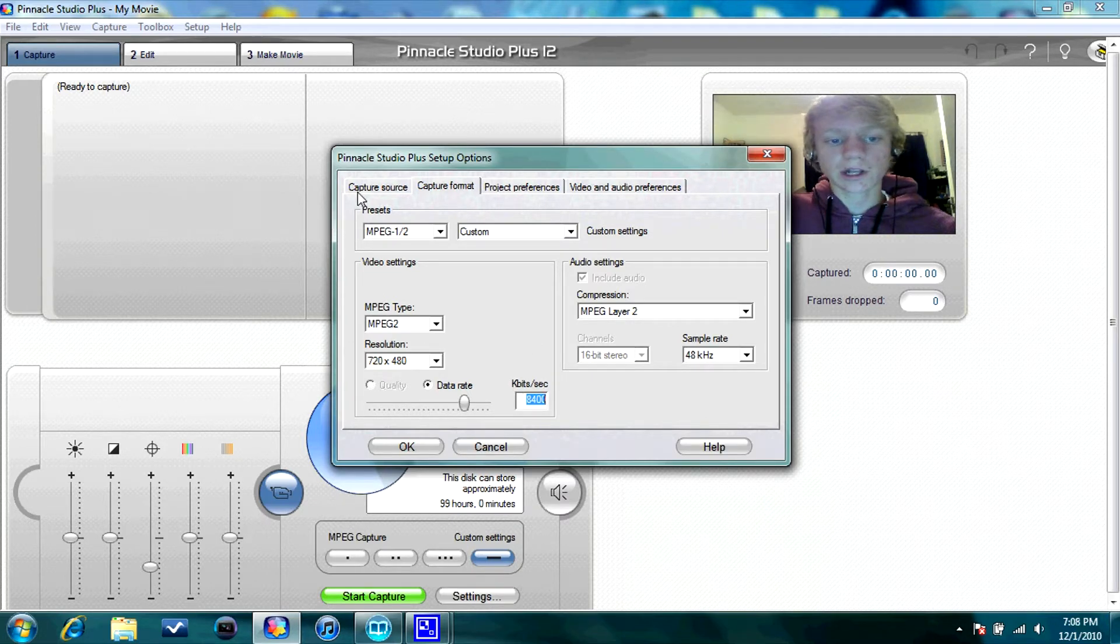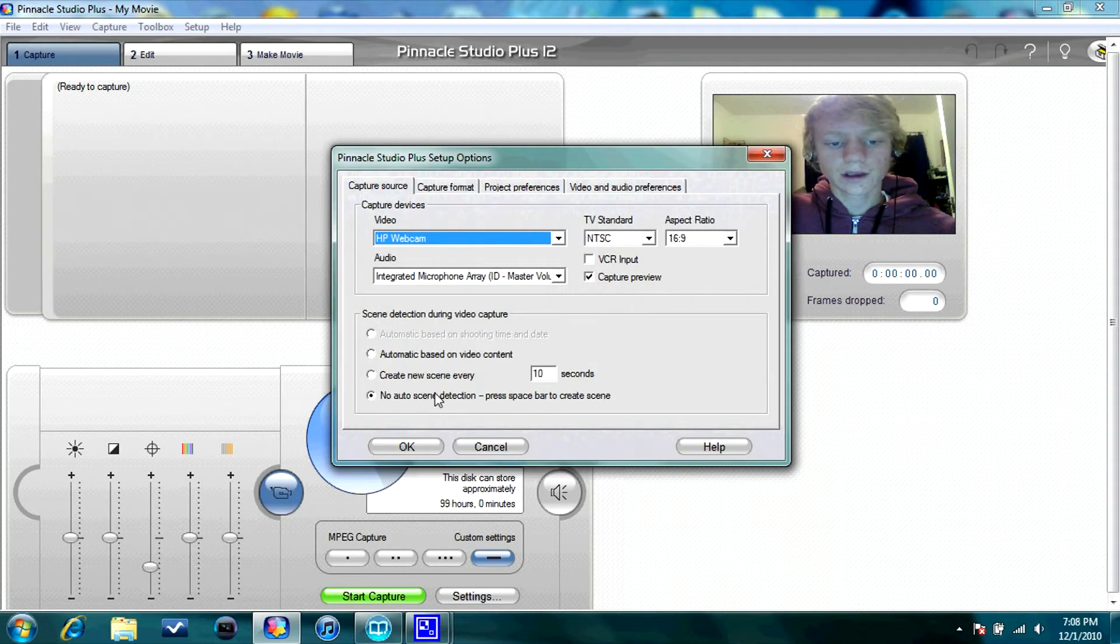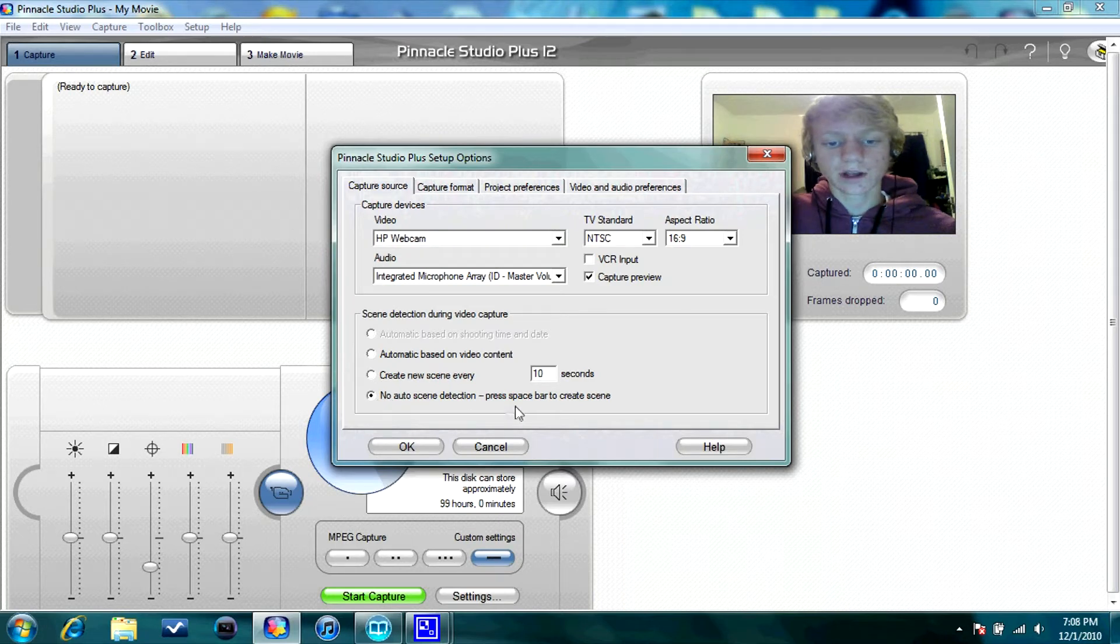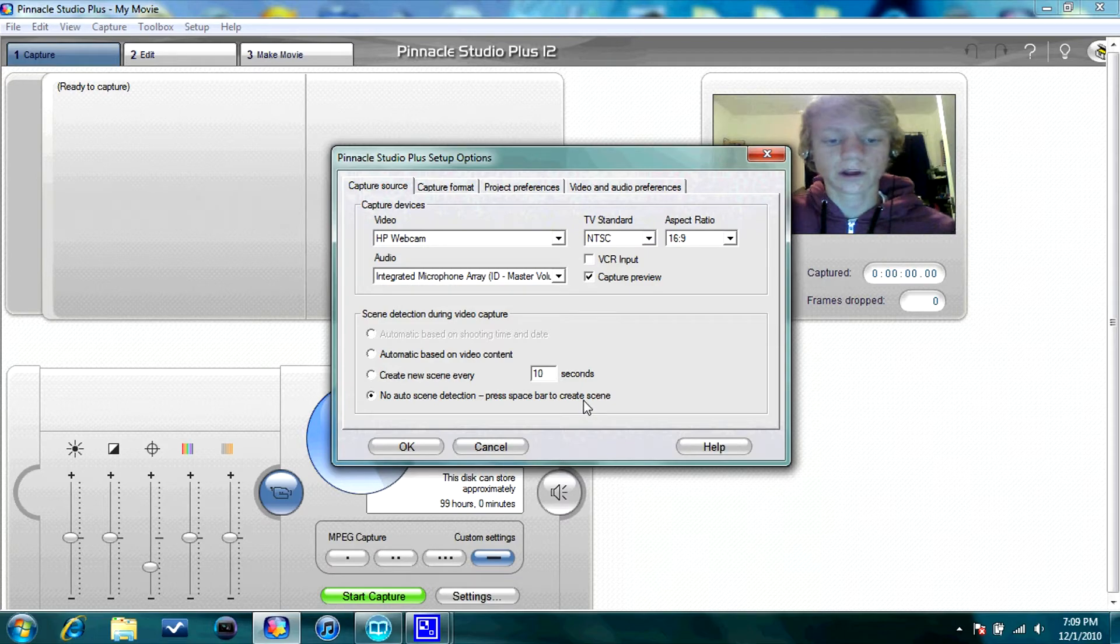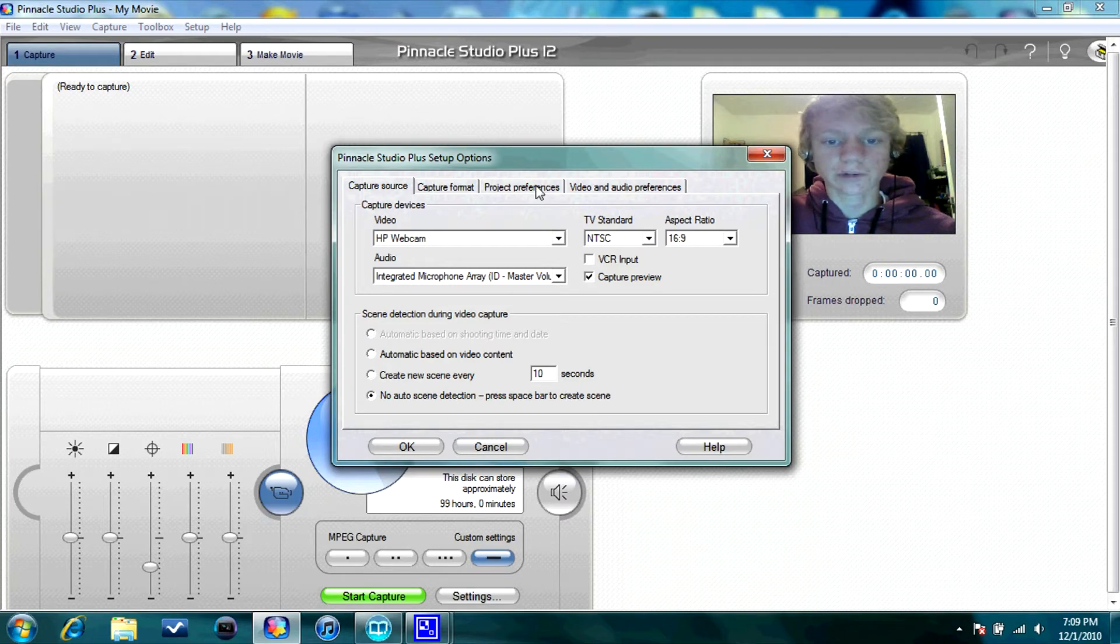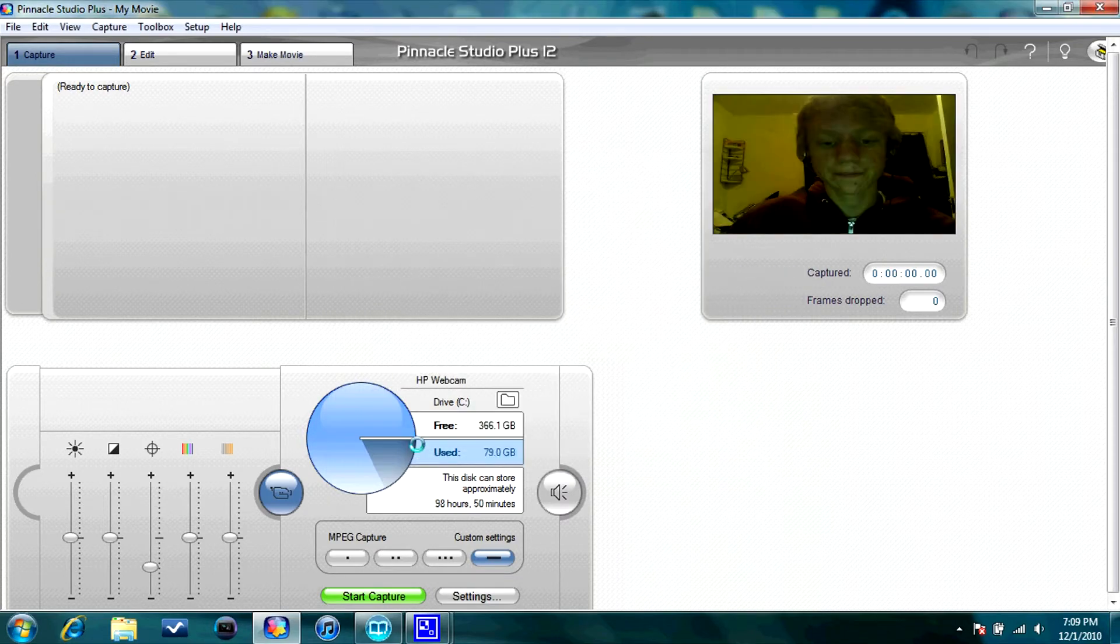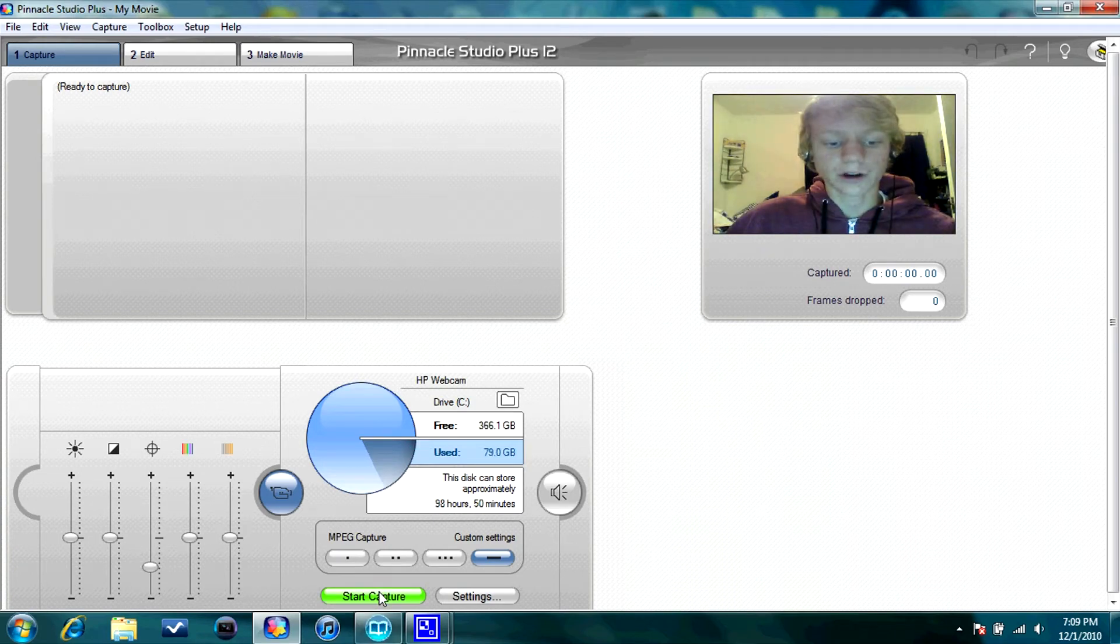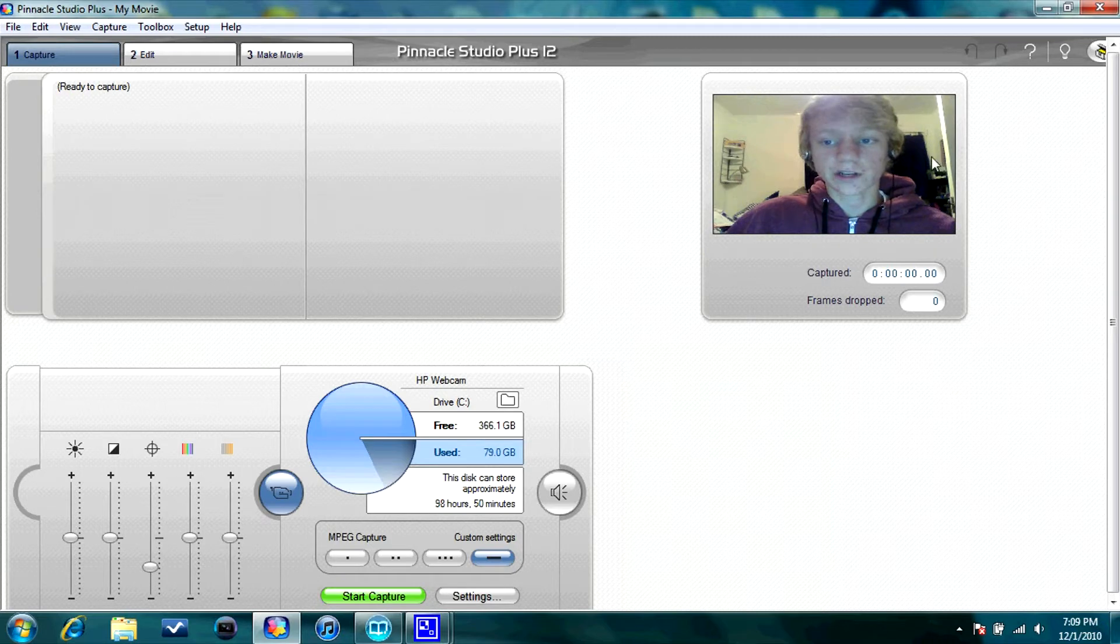And to speed up the capturing process, go to Capture Source. And go to Check No Auto Scene Detection. Press Space Guard to create scene, because then you won't have to load your footage after you've captured it. So press OK, and then you can capture your footage off of your Xbox or PS3. Obviously not my face, because my face is ugly.